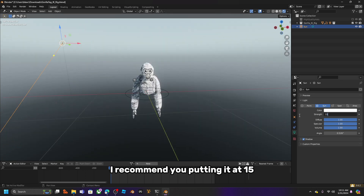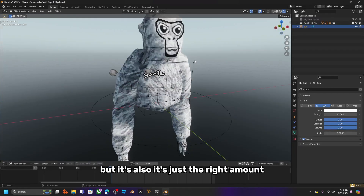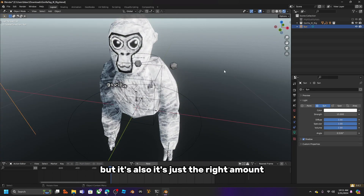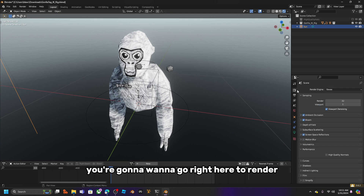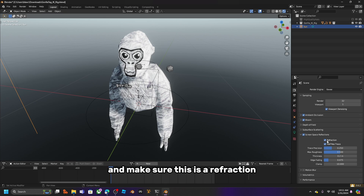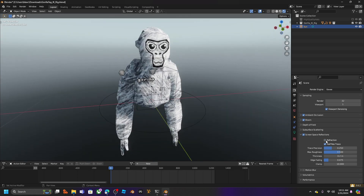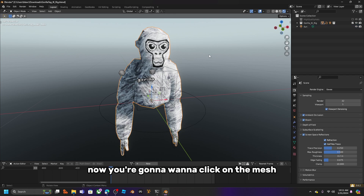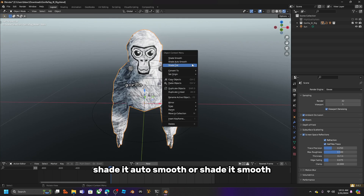I actually recommend setting the sun strength to 15 — it's not too bright, just the right amount. Now go to Shadow and enable Contact Shadows. Then go to Render and make sure Refraction is enabled.